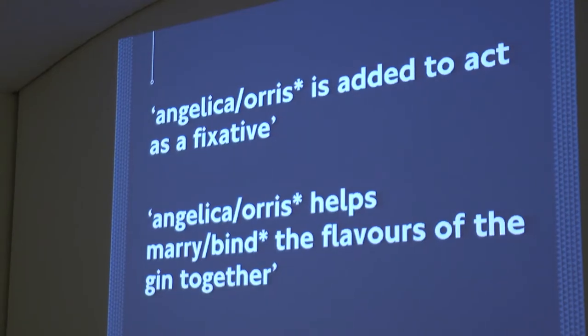I'm here to talk through the fixative effect and fixatives in gin. I'm pretty sure that those of you in the audience who either own a gin, represent a gin, work in gin, have at some point in your career uttered the immortal words: 'Angelica or Orris is added to the gin to act as a fixative.' Alternatively, Angelica or Orris help marry or bind the flavours of the gin together. What does this actually mean?